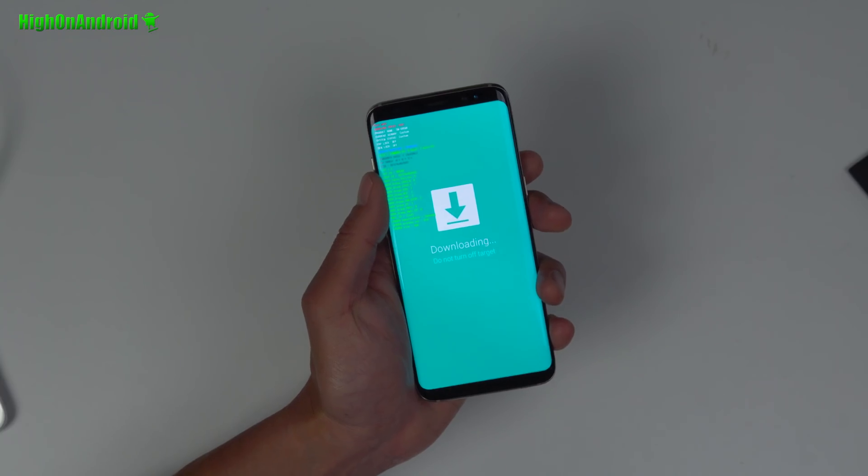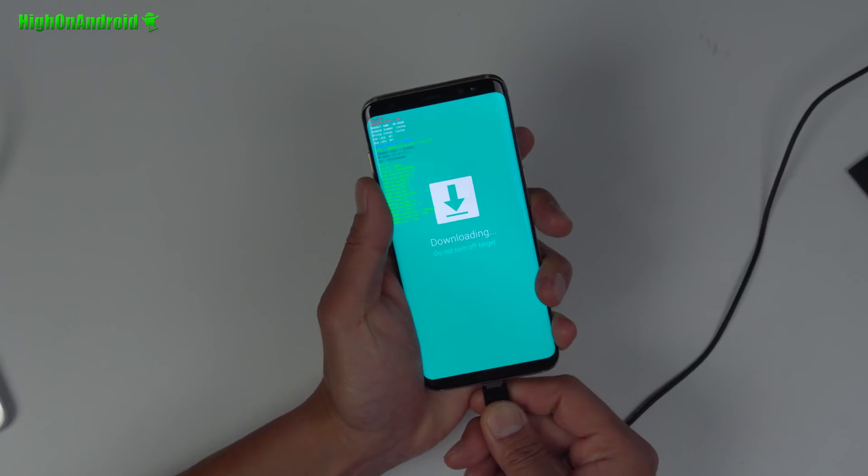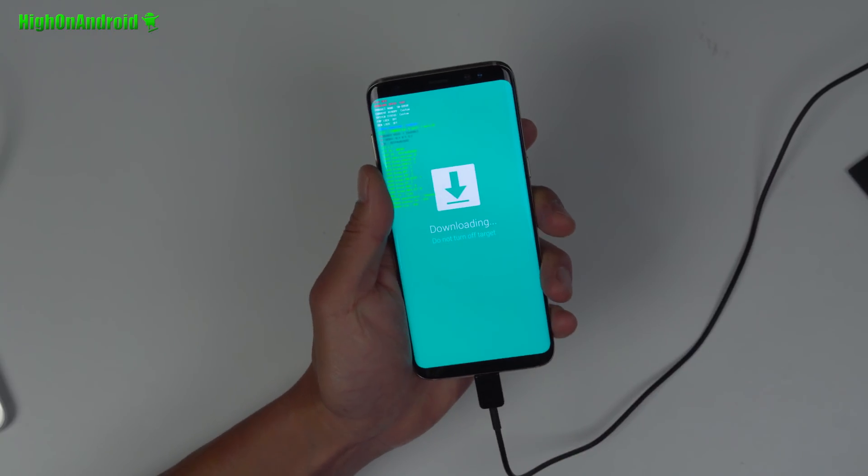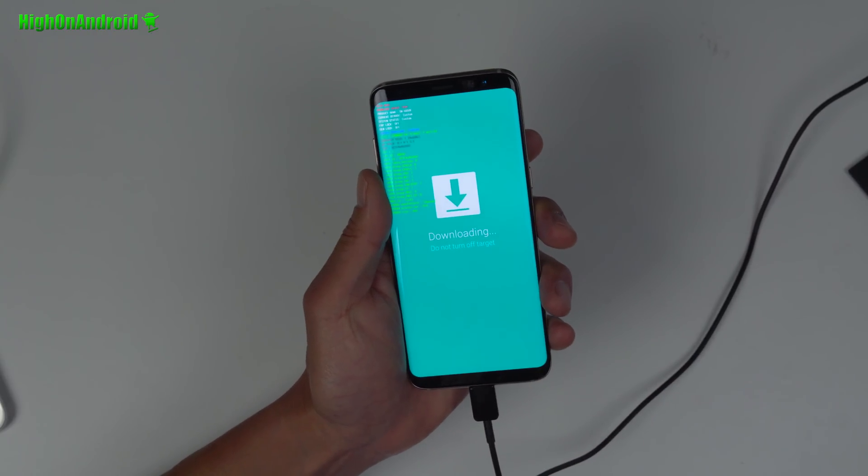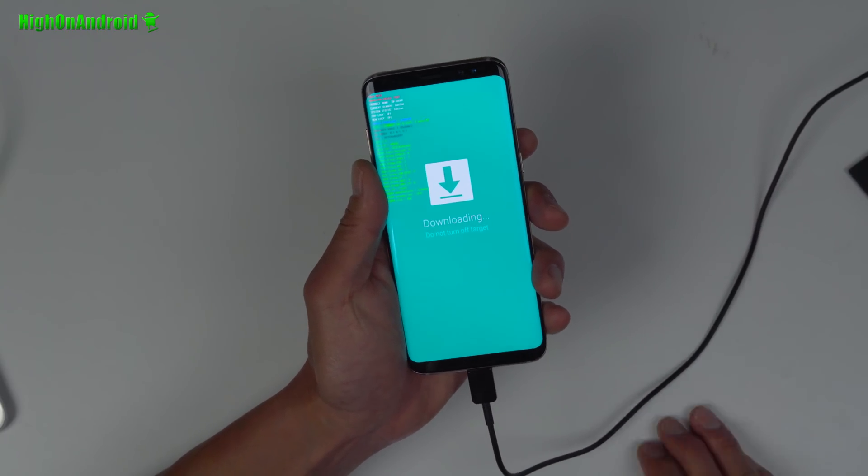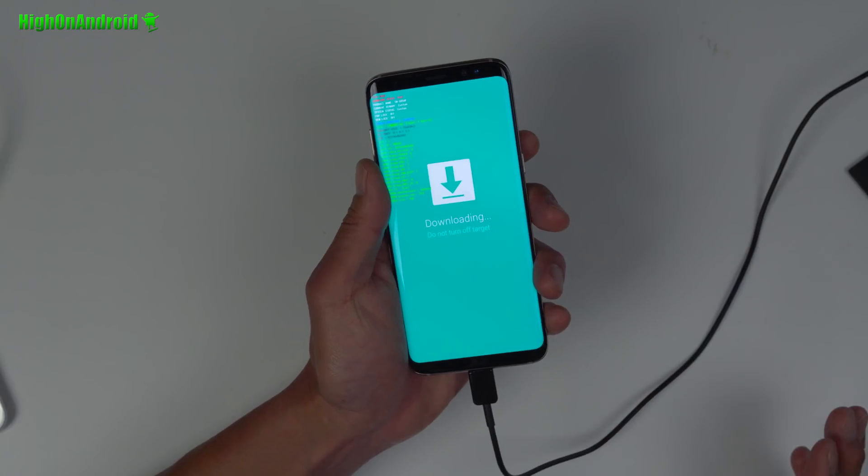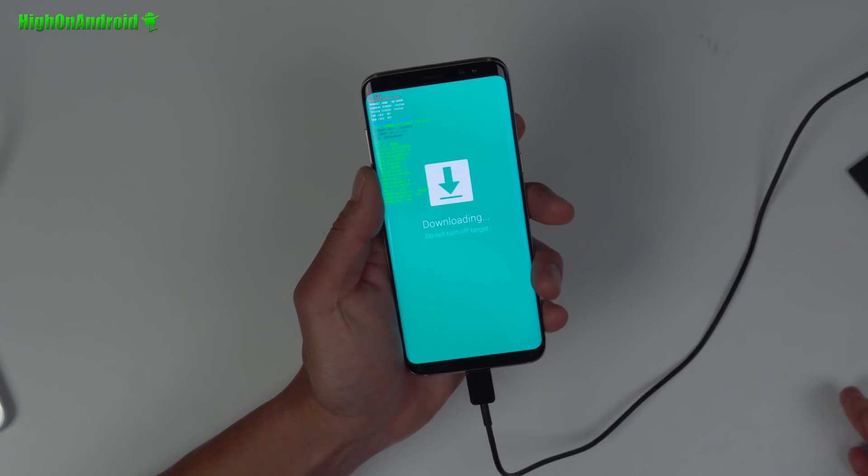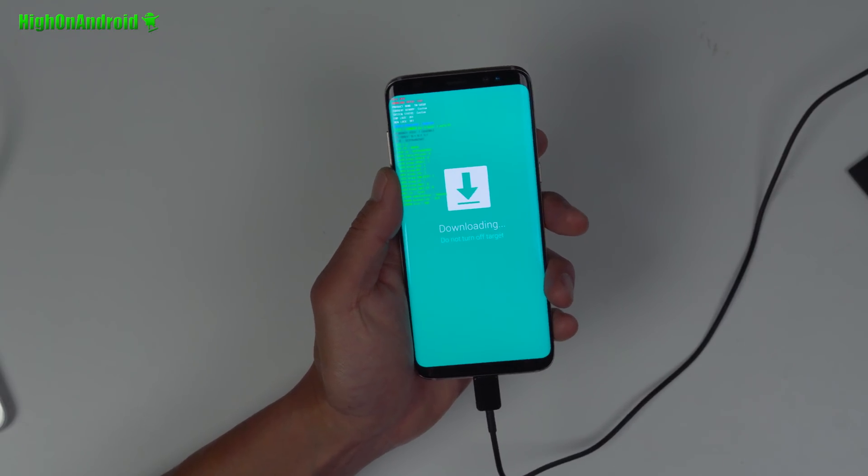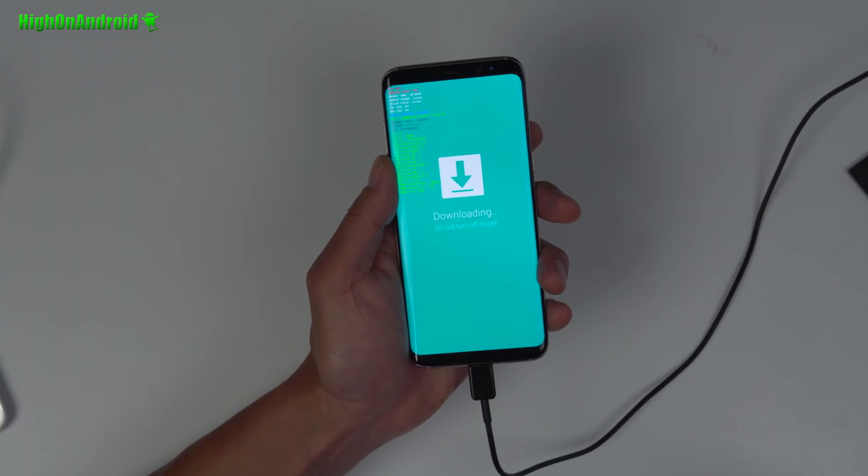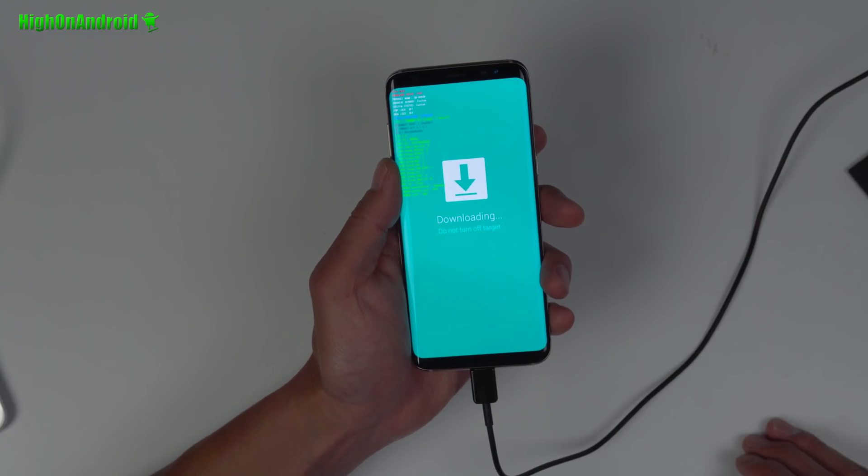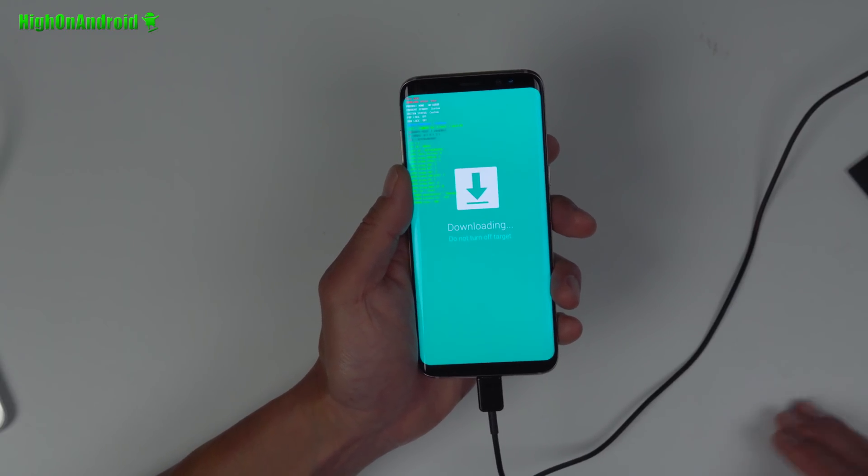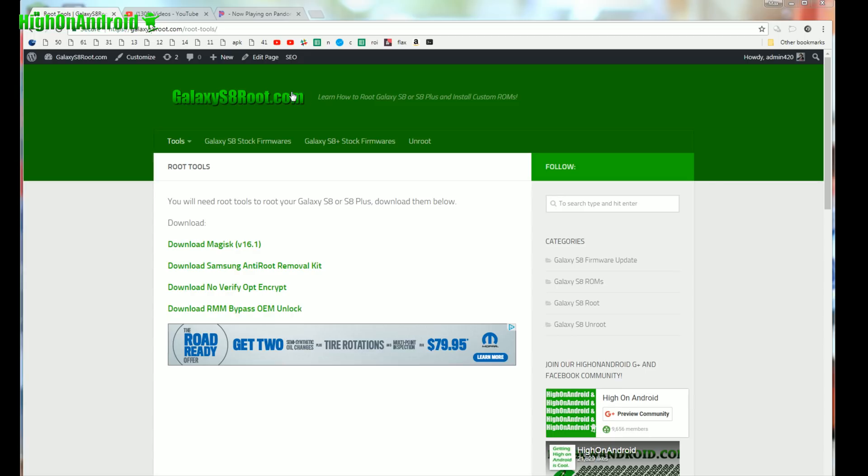Next you're gonna go ahead and connect it to a USB type C cable to your Windows computer. Yes, you will need a Windows computer. If you don't have one, I'm sure your neighbor has one, I'm sure your best friend has one. Just go ask around or you could buy one on eBay for like a hundred bucks, like a Windows netbook running XP.